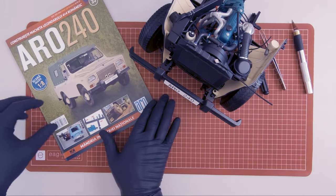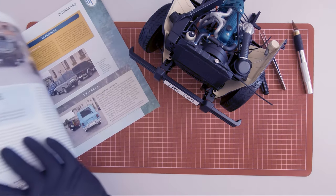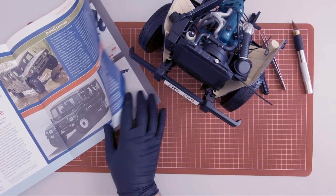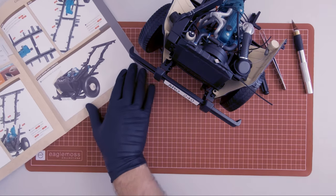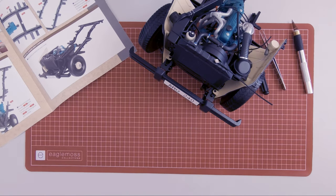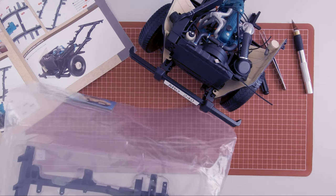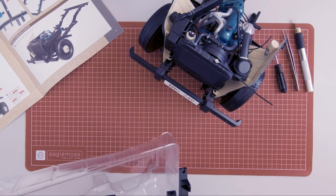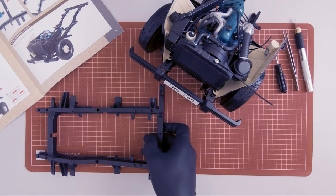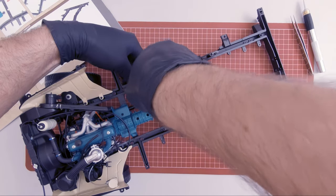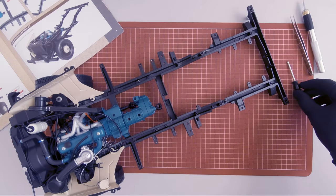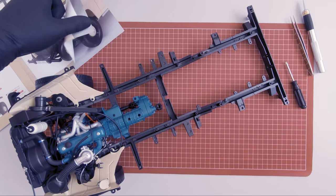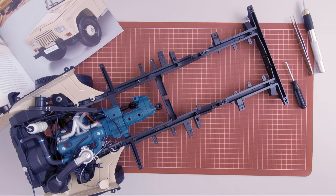So with Magazine 35, we start working on the Chassis Mainframe. Here is the Component that came with the Magazine. Okay, let's move on to Magazine 36.